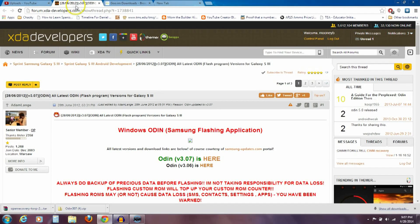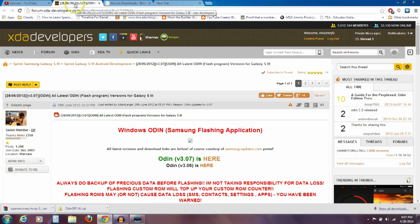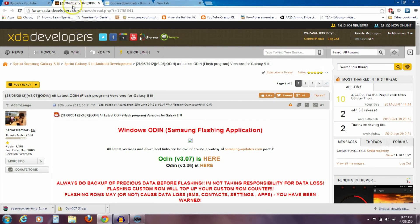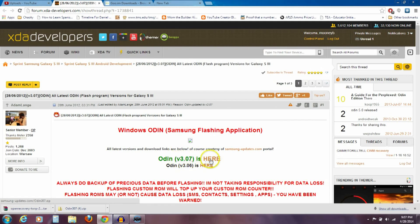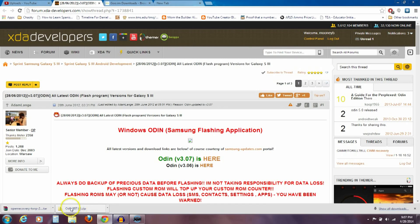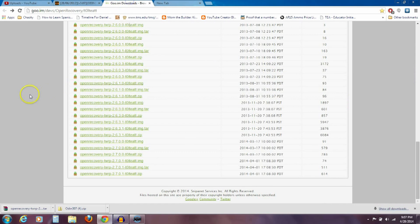So I'll have a link in the description to these two web pages here. So one is to this XDA thread and you want to download this Odin version 3.07. Click on the word here and it'll download this for you. Odin 3.07 and it's going to be a .zip. The other thing you need to download is the actual custom recovery, the TWRP.